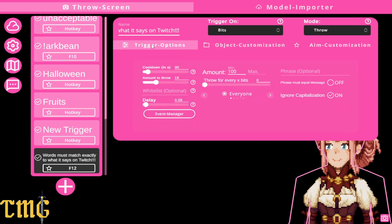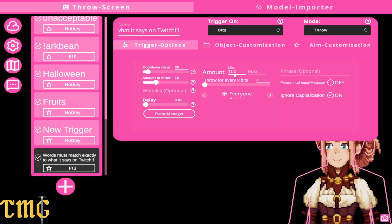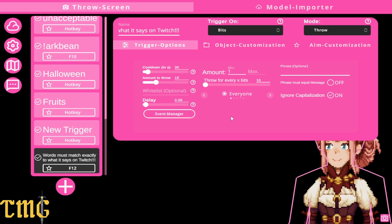I also like to set up bits. For every bit given there are ten items thrown, which can get a little excessive, but depending on the size of your community and other factors, you change it to suit you and your community.